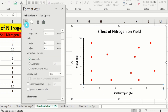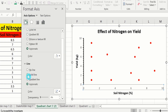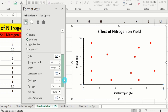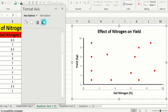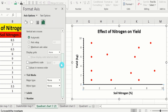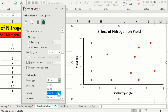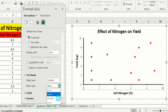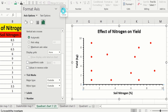Go to Fill & Line option, select Solid Line, black color and 1.5 pt width. Go to Axis Options to insert tick marks. Set Major type to Outside and Minor type to Outside, then close this panel.